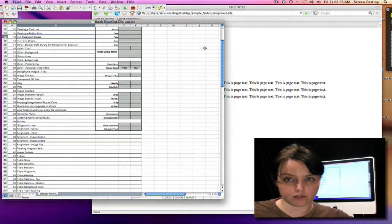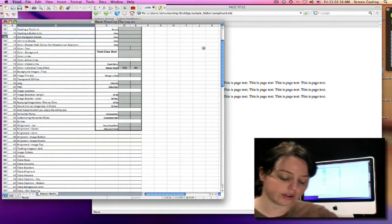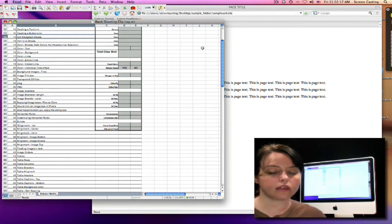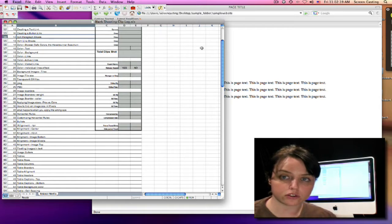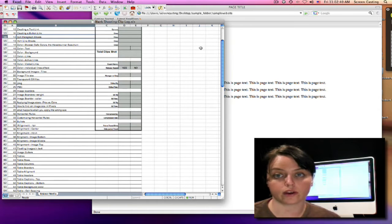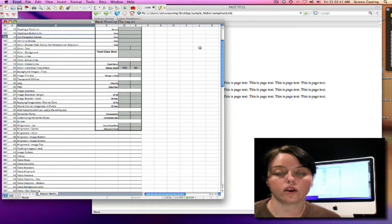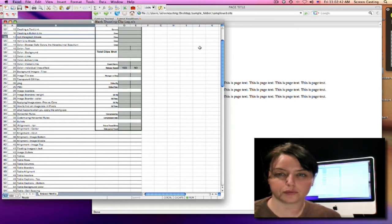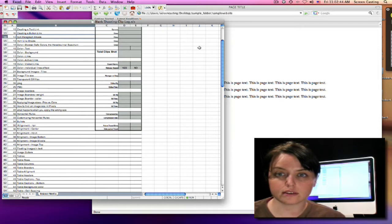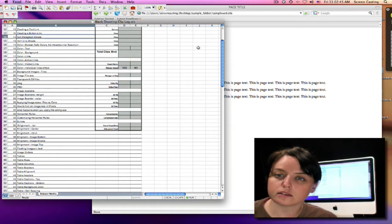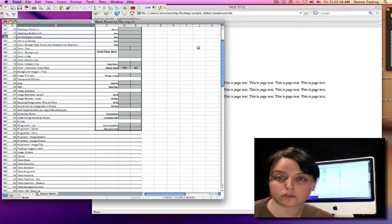Now we're going to learn about web-safe colors before we advance any further. The thing with web-safe colors is that there are a certain set of colors that are kind of guaranteed with all web browsers, and these are in the hexadecimal spectrum.